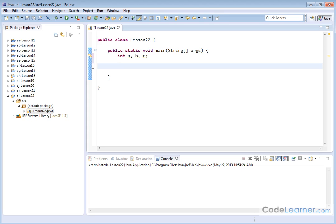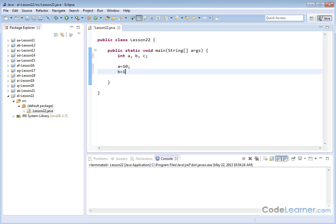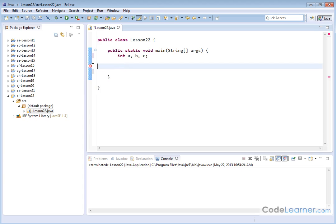So I haven't initialized anything. I've just reserved the names and the types here. Here I can then say a is equal to 10, B is equal to 15, and C is equal to seven. If I'd like, that's going to work fine.